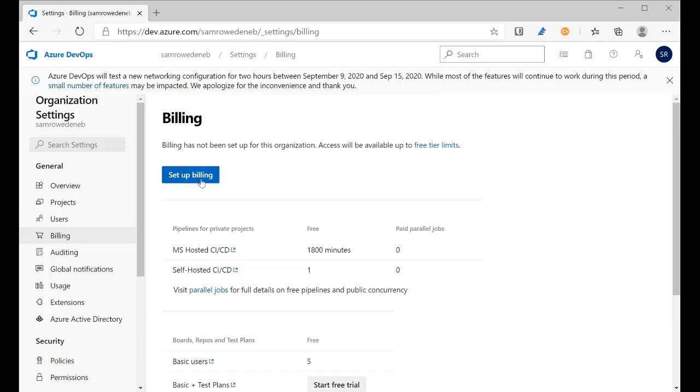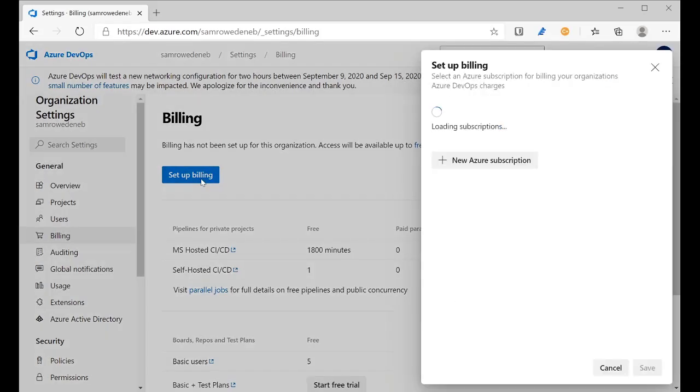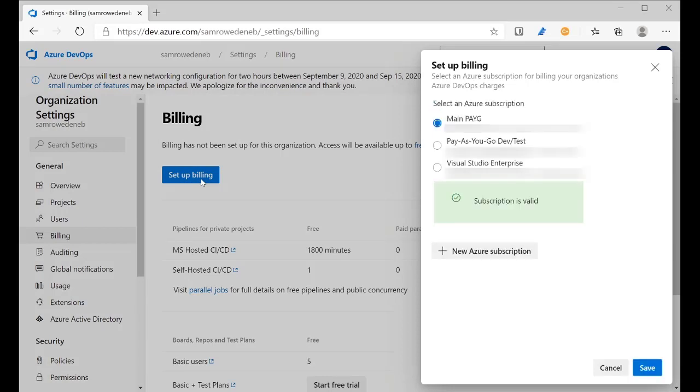I come up to the billing button and I click the setup billing. It goes and queries Azure to find out which organizations that I have available. And you can see here that I've got a main pay-as-you-go one and that's the one I want to use today. And I can click save.